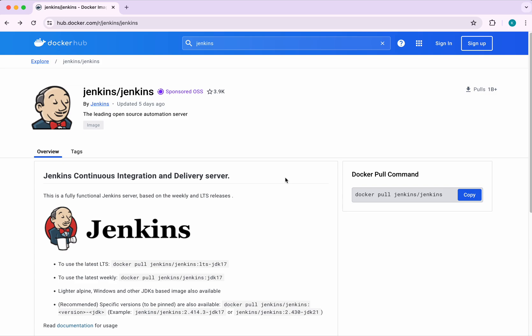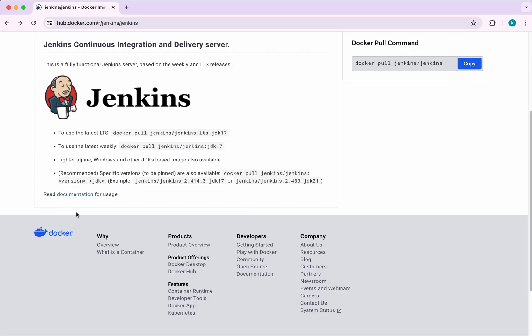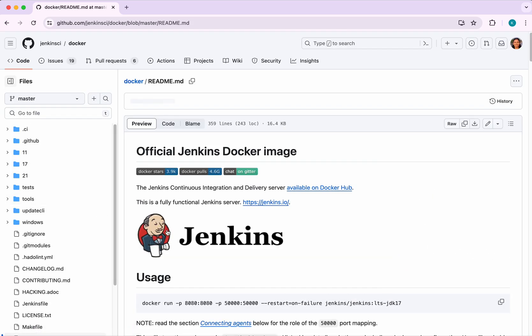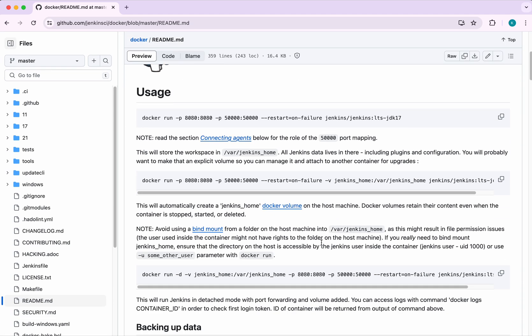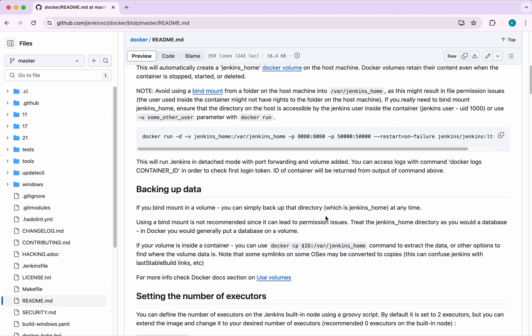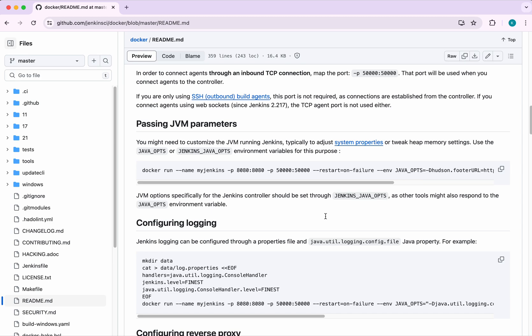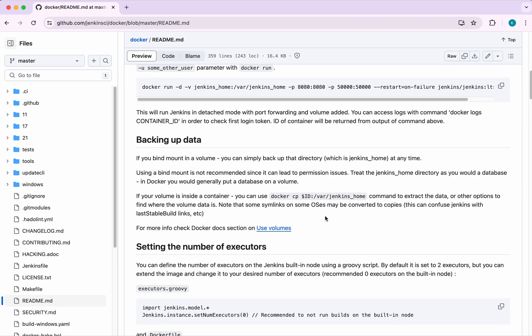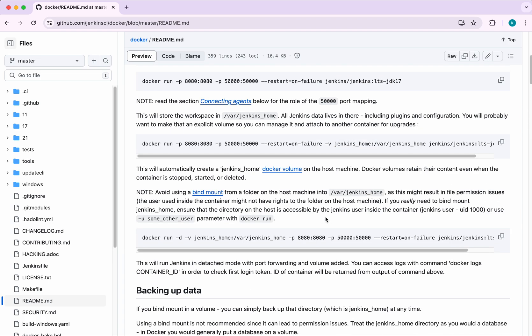I am in the Docker Hub. This is the image which we are going to use to run Jenkins in a Docker container. Let's first review the documentation. You can clearly see this is the official Jenkins Docker image and here you will find all the information related to running Jenkins in the Docker container.